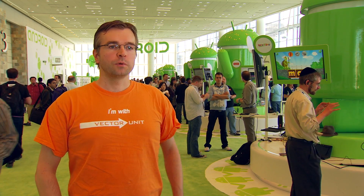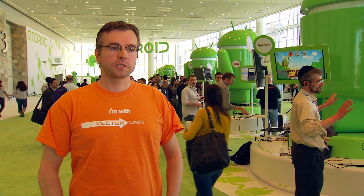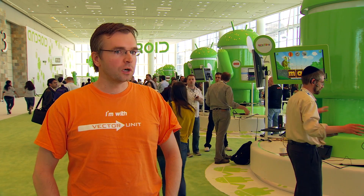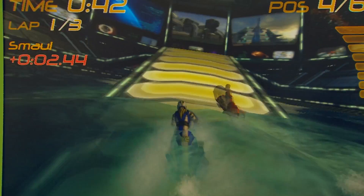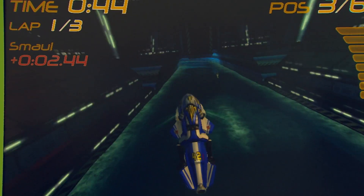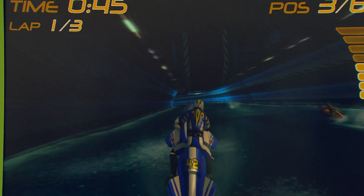At Vector Unit we make video games — our background is in console games. The last game we made was for Xbox Live Arcade. Earlier this year we figured out where the console space was headed, and we're seeing tablets and phones moving into that space. So we thought this was a pretty good time to make a mobile game, and the Android platform seemed like a really good opportunity for that.